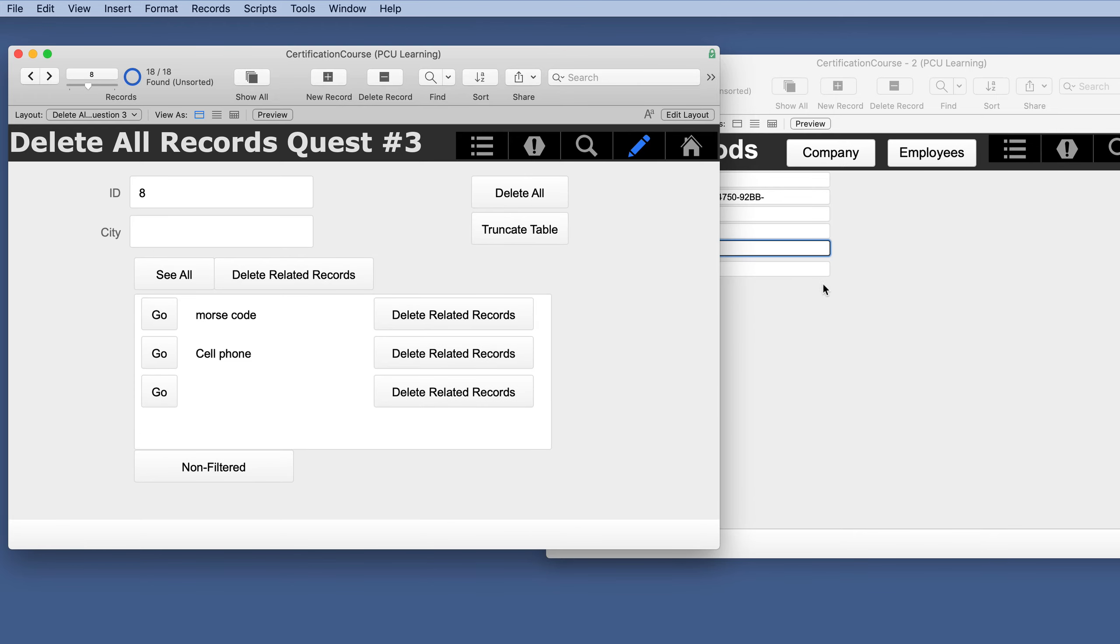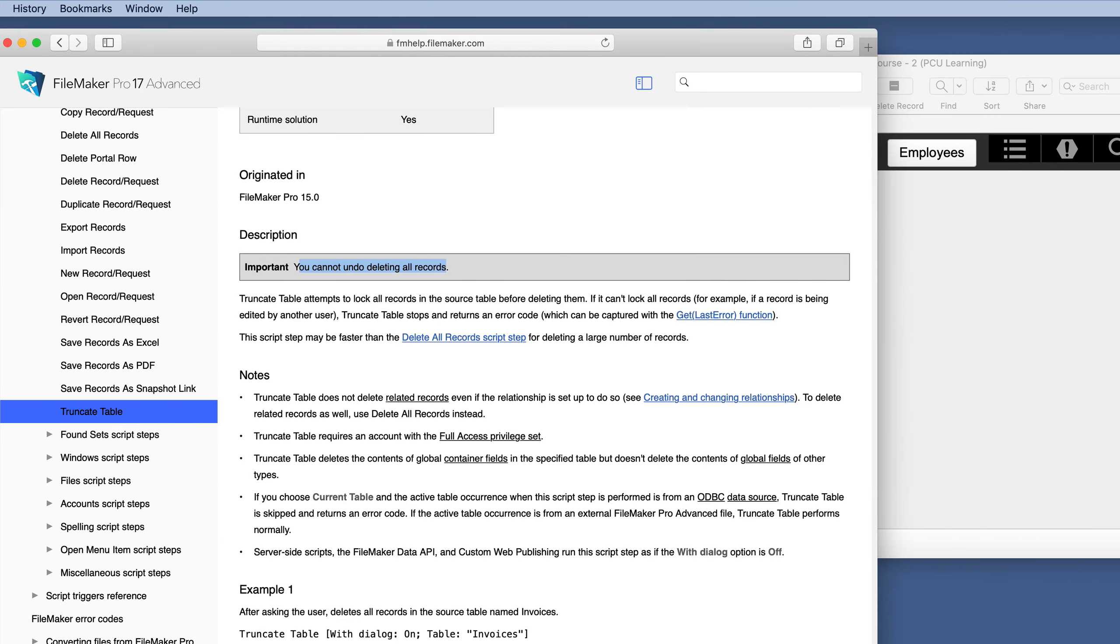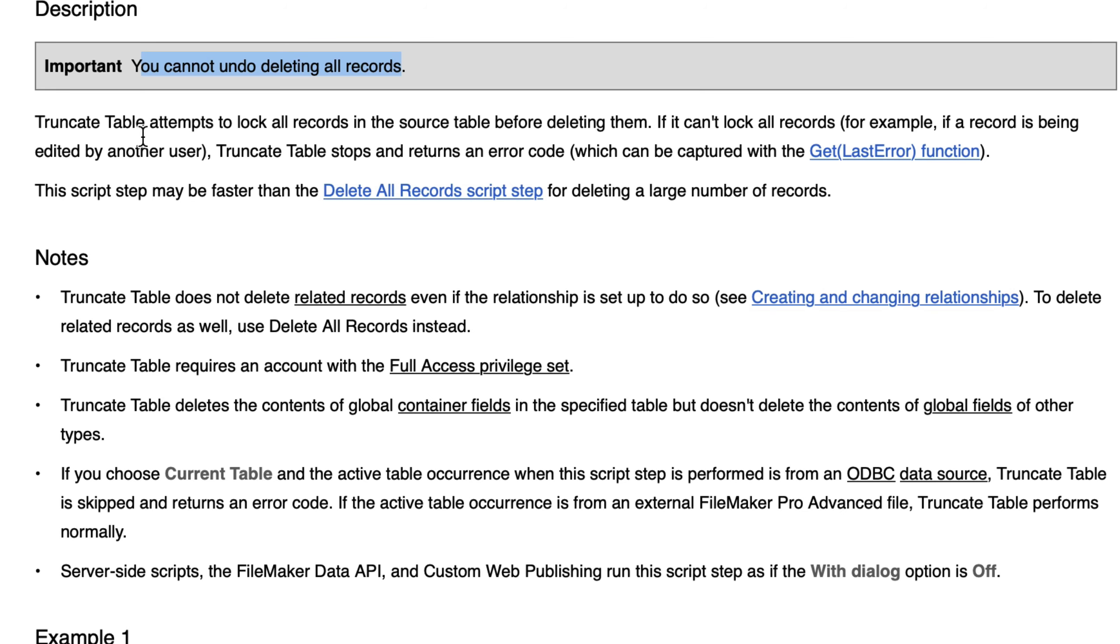So back in the help file. Truncate table attempts to lock all records in the source table before deleting them. So it doesn't really care if it's related or not. It's only concerned about the source table.